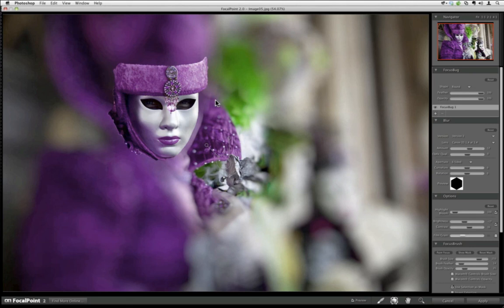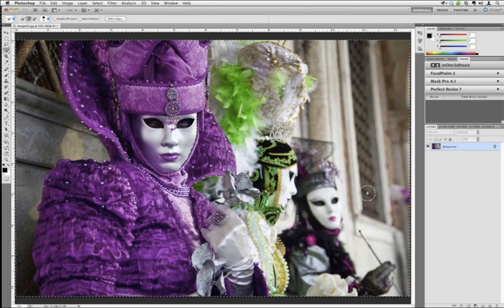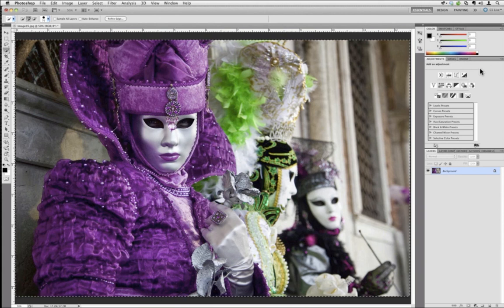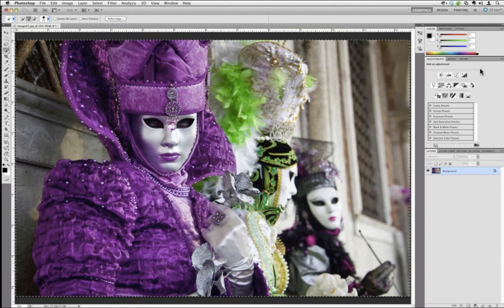Thank you, Bill — the adjustment layers were there in CS3, but that panel was new with CS4. This panel just makes it easier to access any of the various settings. If you don't know how to use adjustment layers, I strongly recommend reading some tutorials — it makes a world of difference in terms of ease and the ability to go on the fly and change any of the settings.